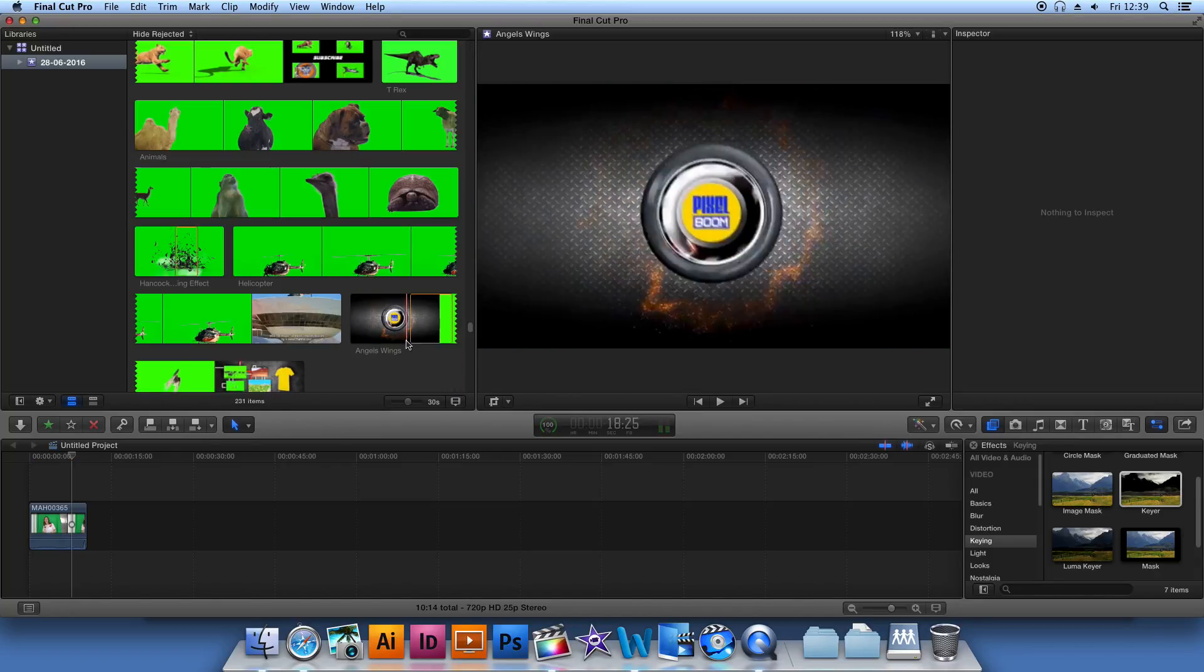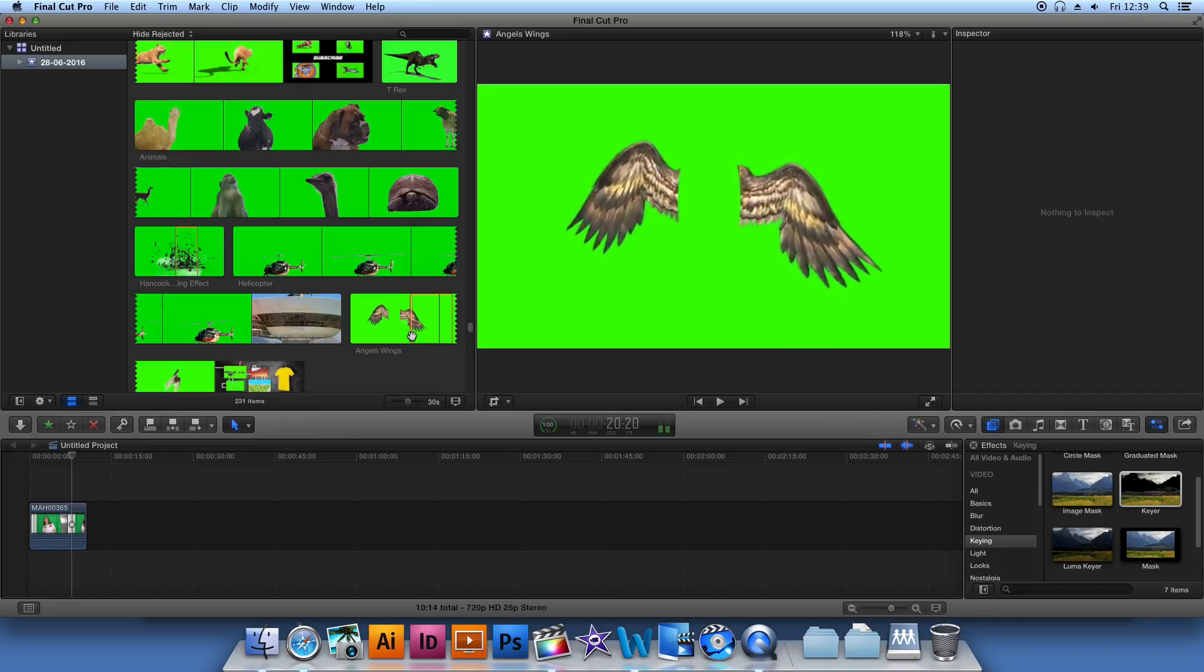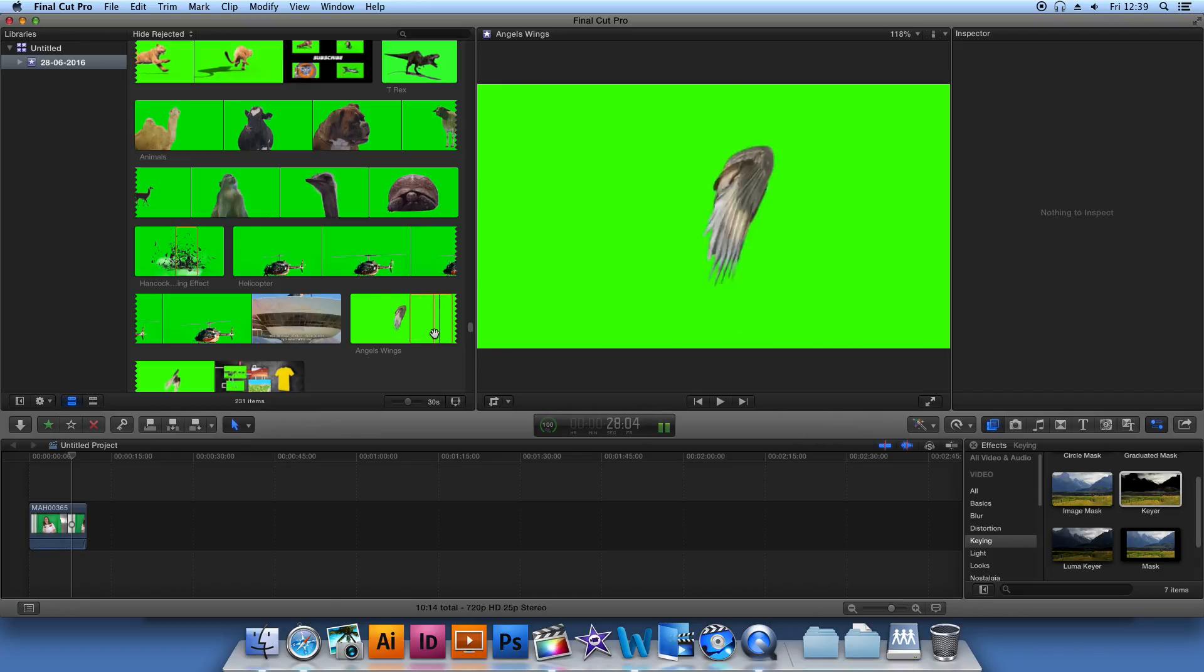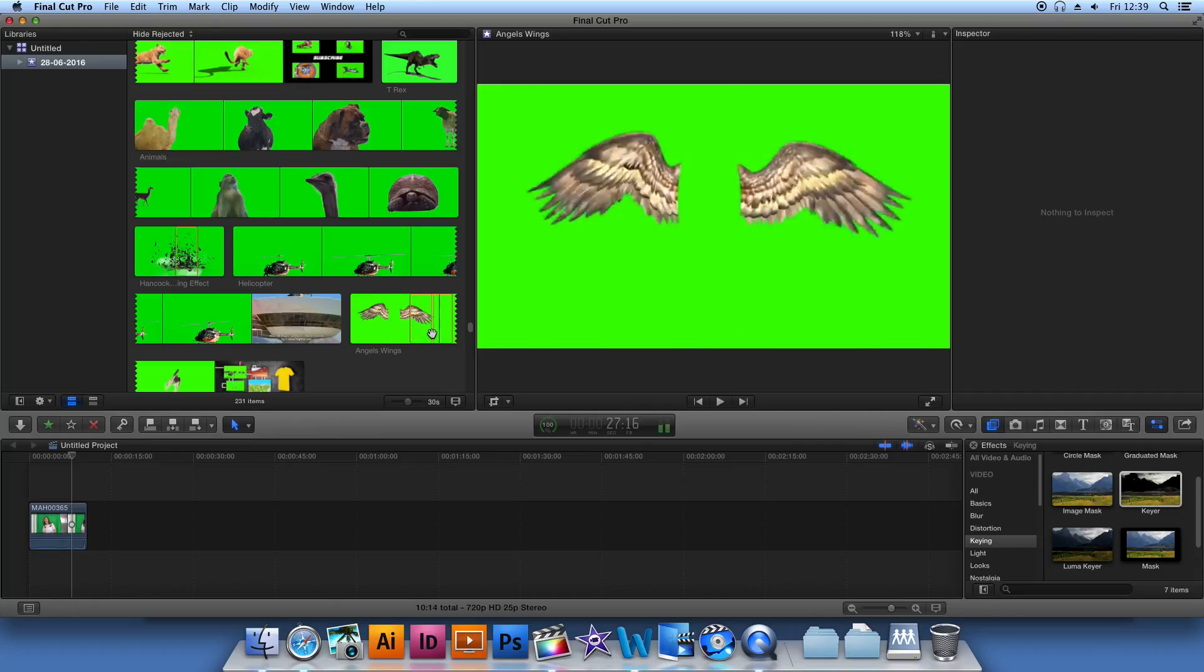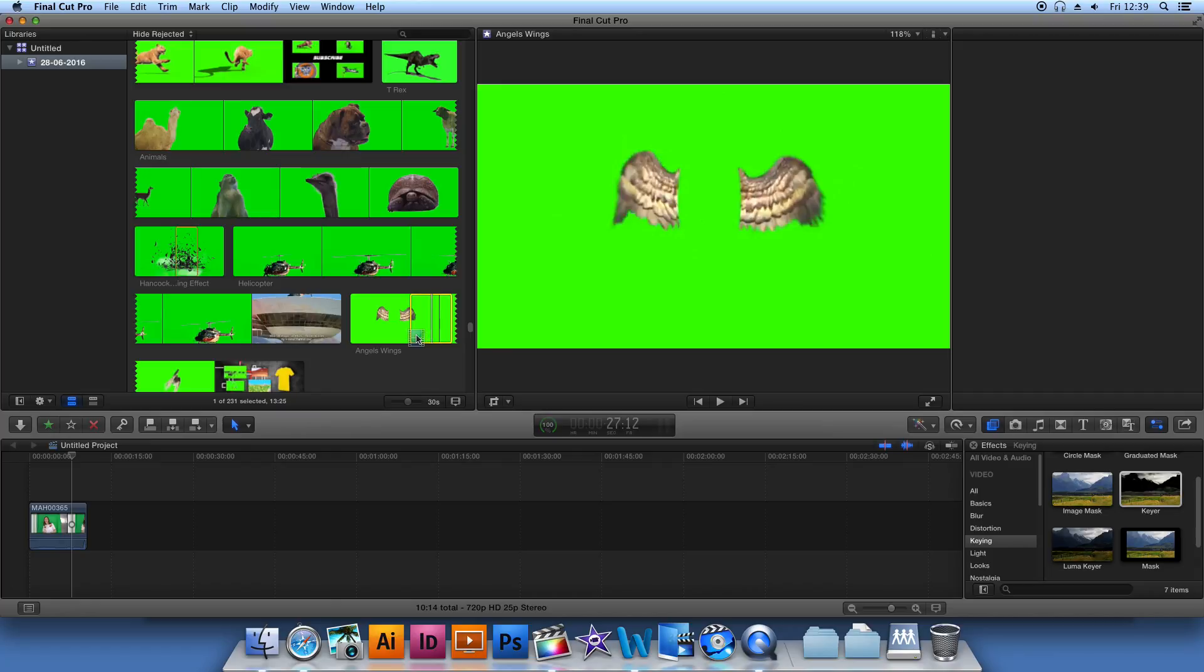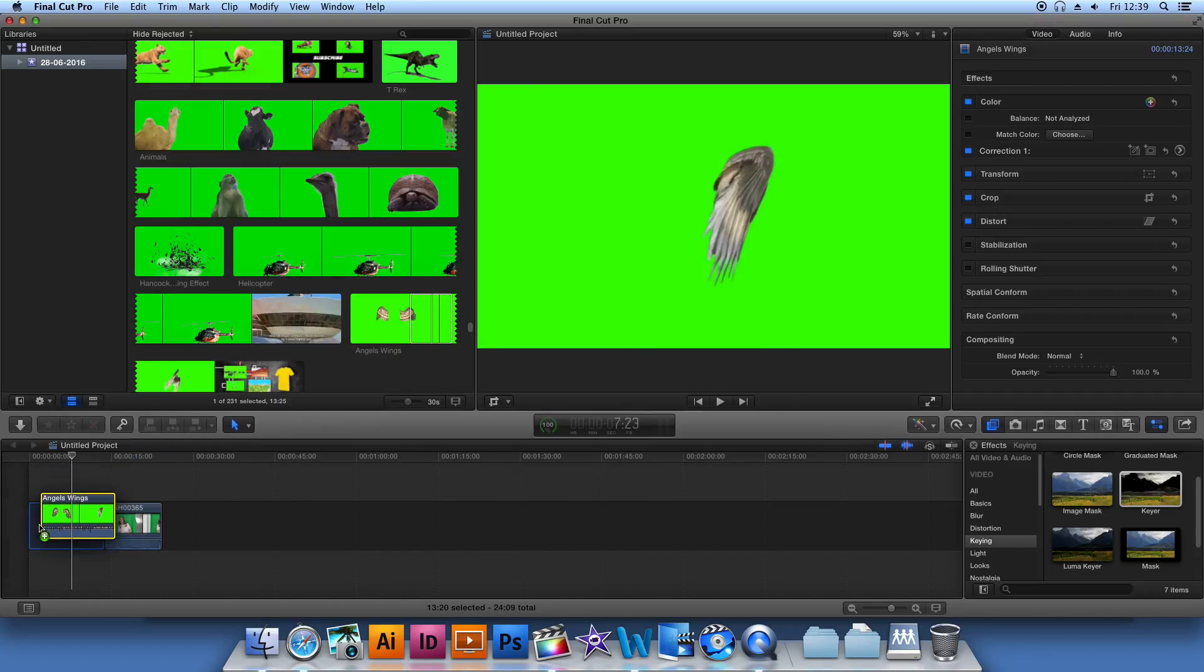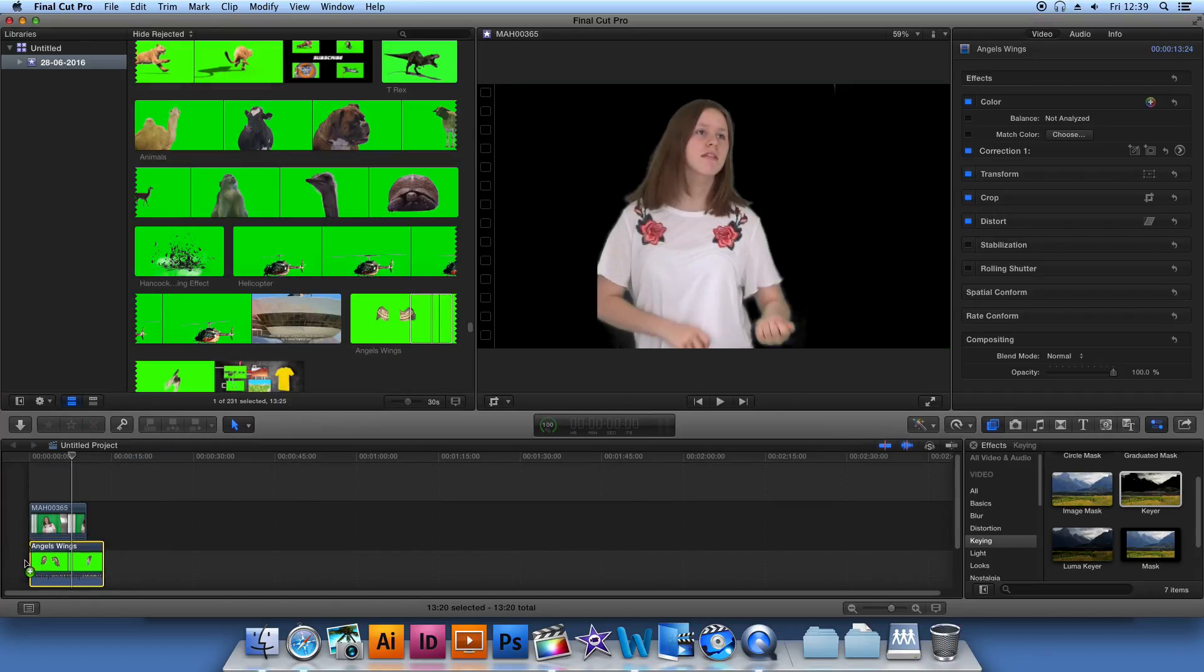Next, you're going to want to select the green screen footage that you wish to manipulate into the background of your original footage that you've recorded. Drag this into the project area.